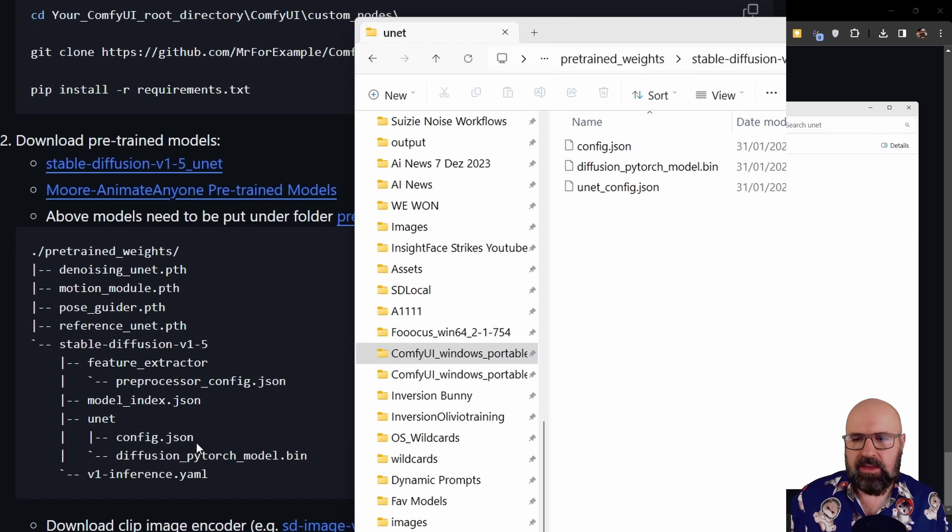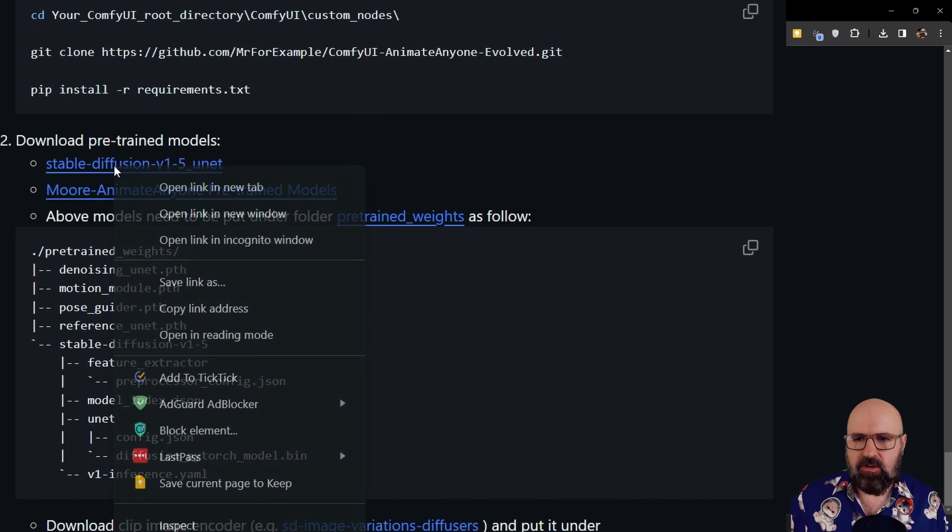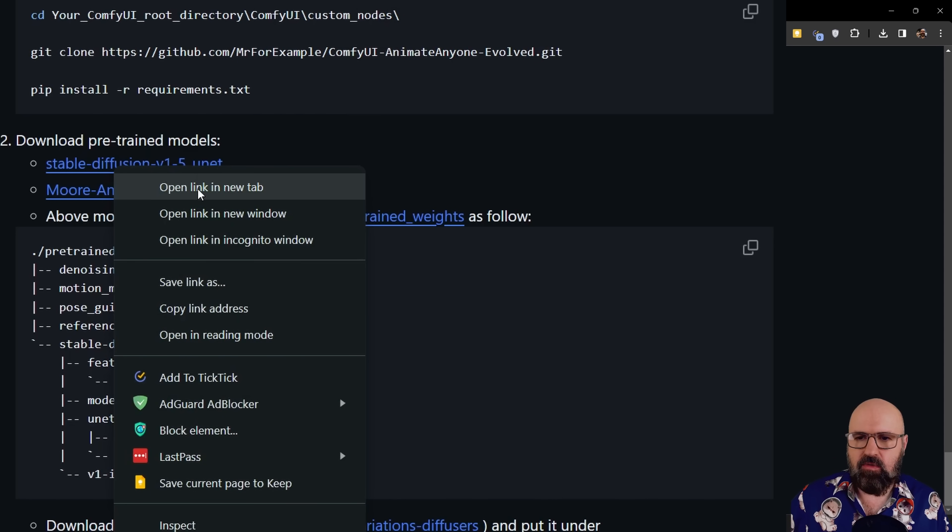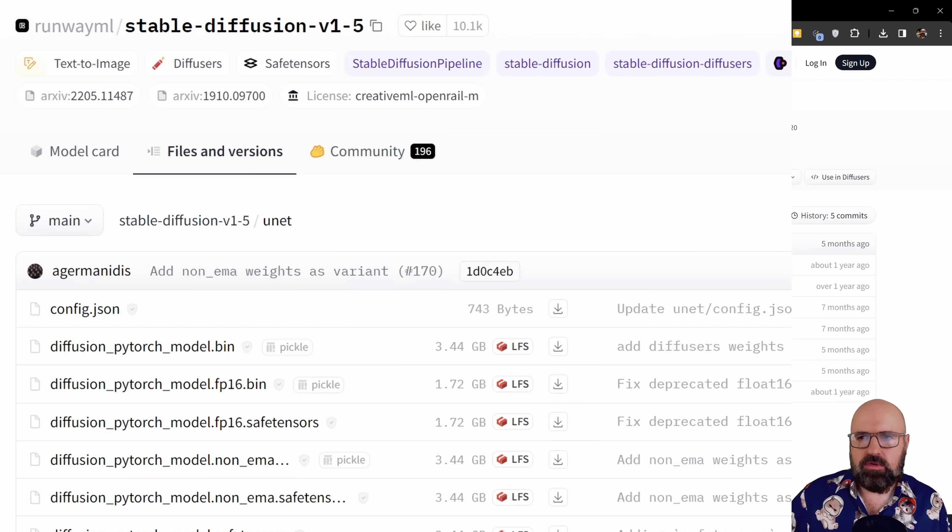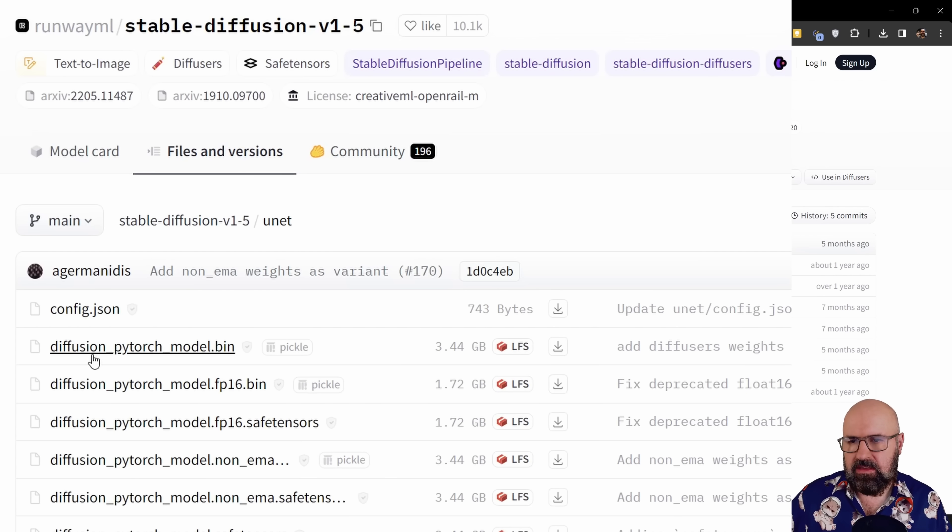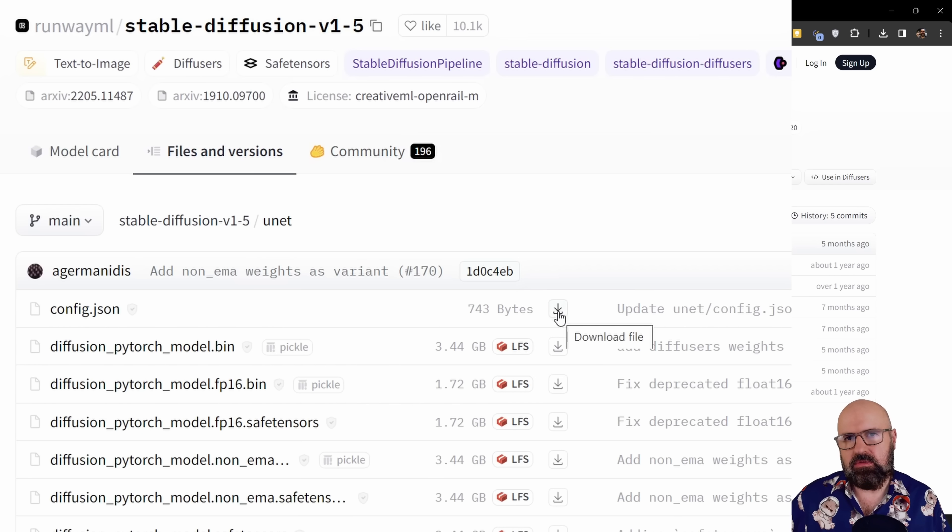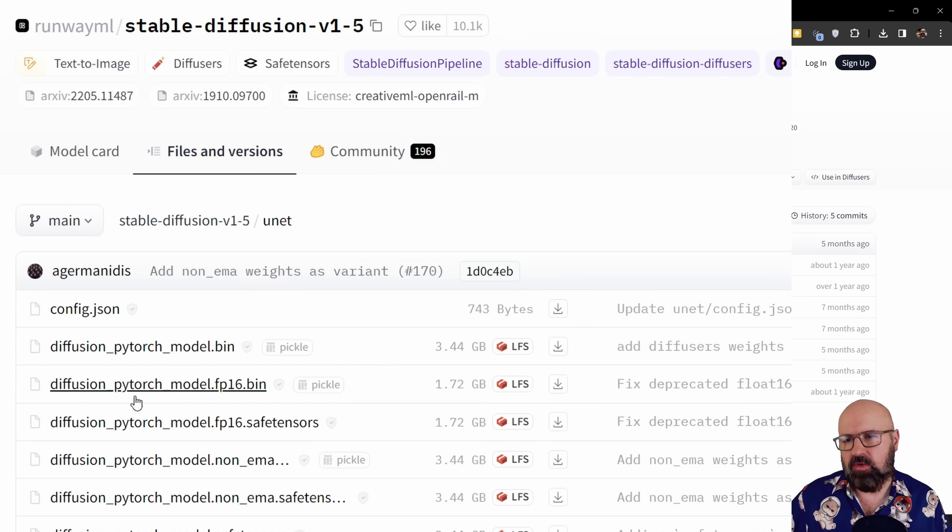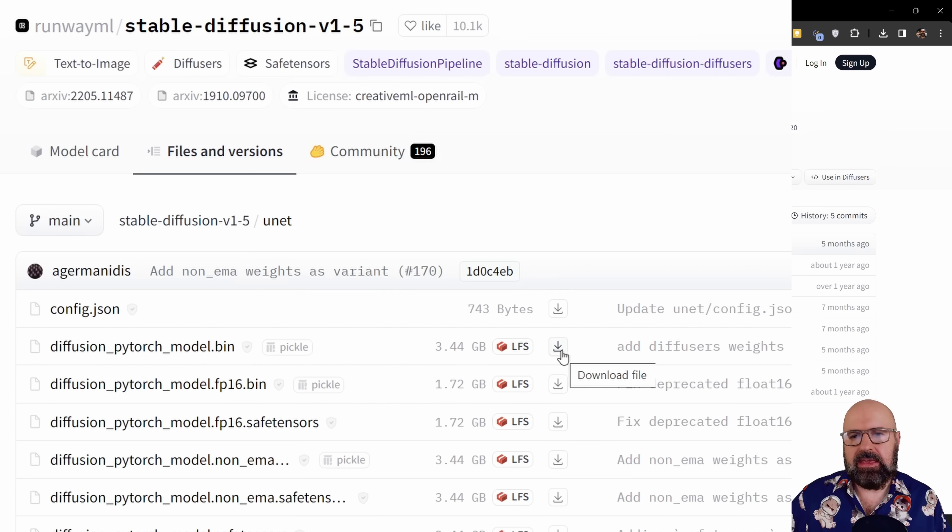So this is going to be our first link here. Right click open link in new tab. This is going to load this page here. You can see the first link here is going to be our config.json. So download that into the UNET folder I just showed you. And then also the diffusion PyTorch model, download that also into that folder.